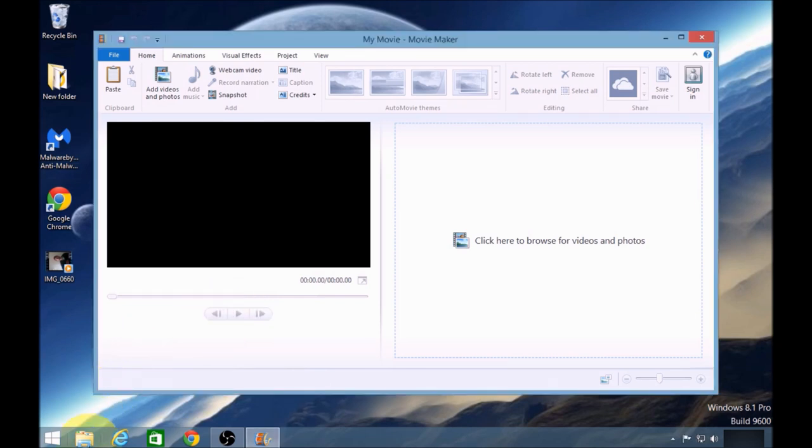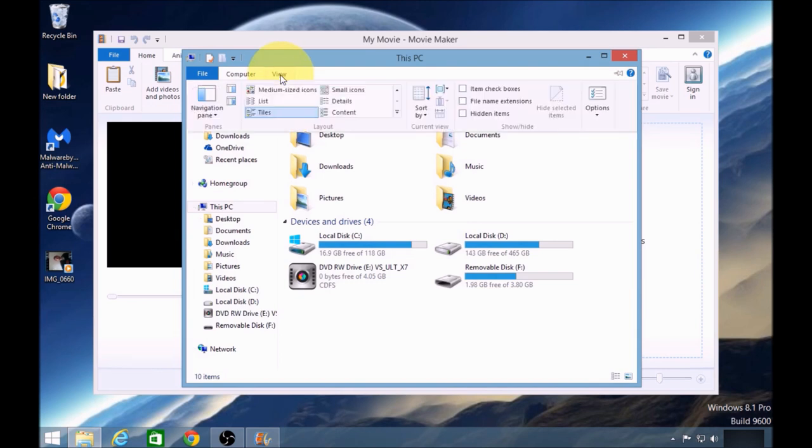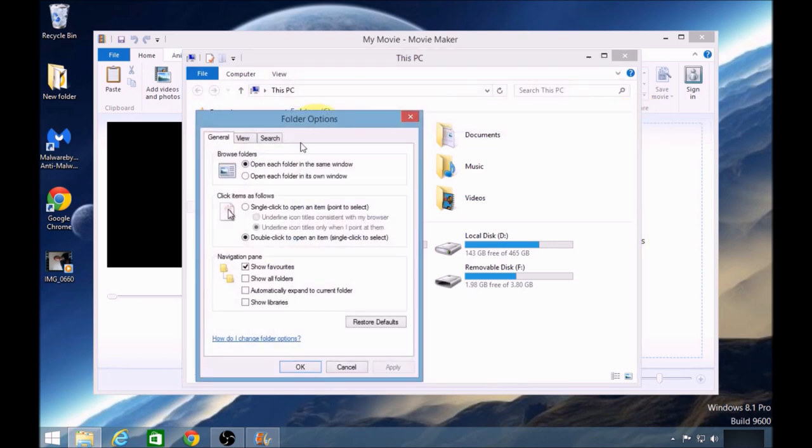You need to click on the folder icon at the bottom left of the screen, then go to View, then go to Options, then go to Change Folder and Search Options.